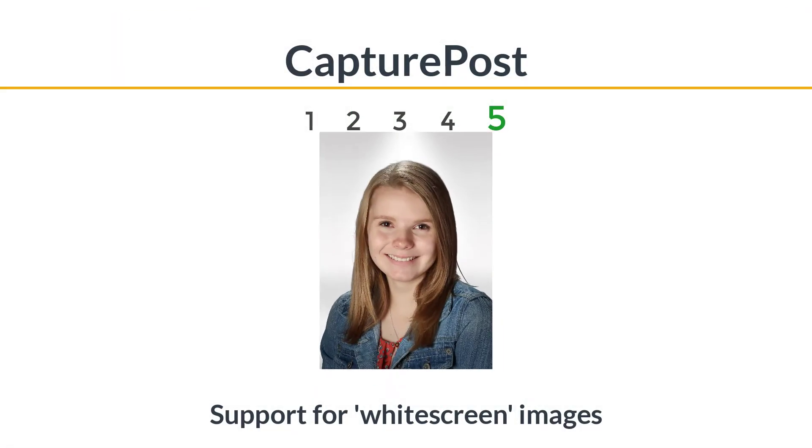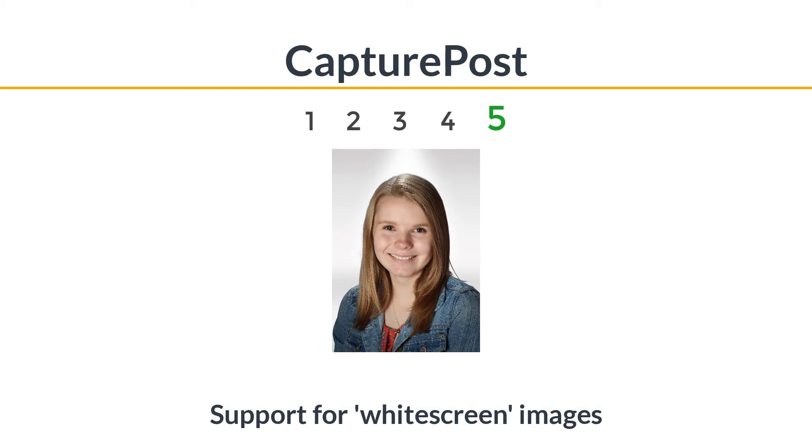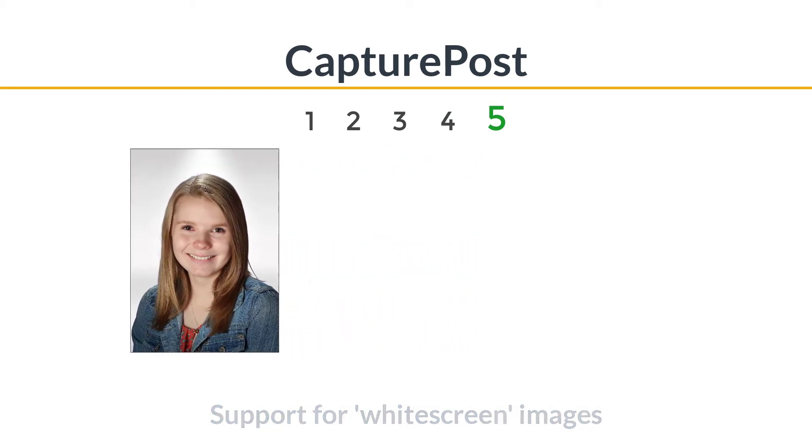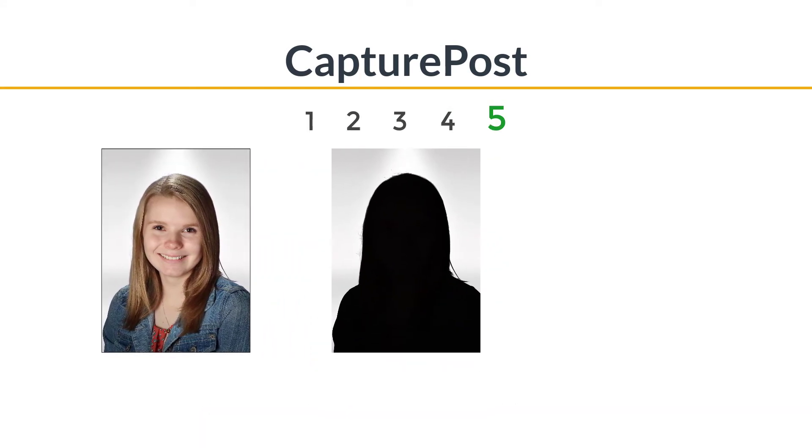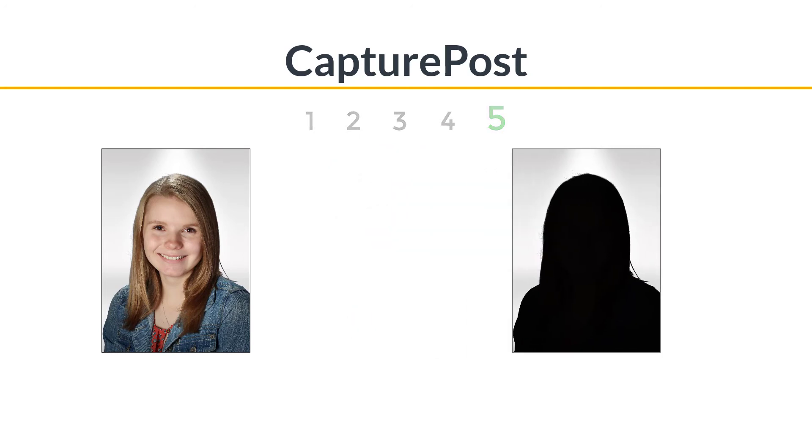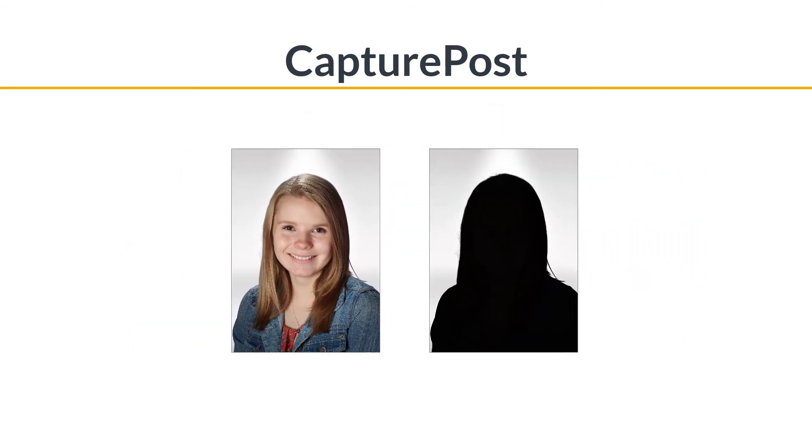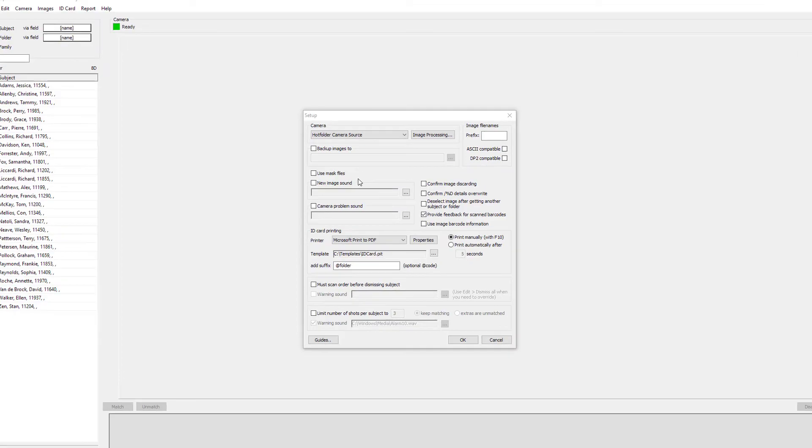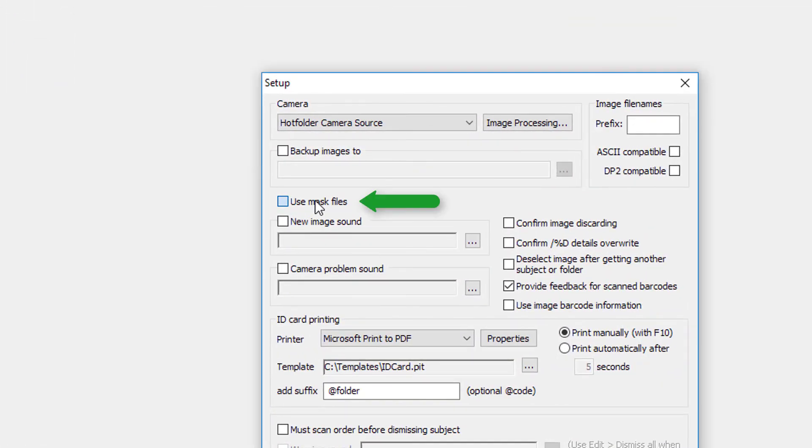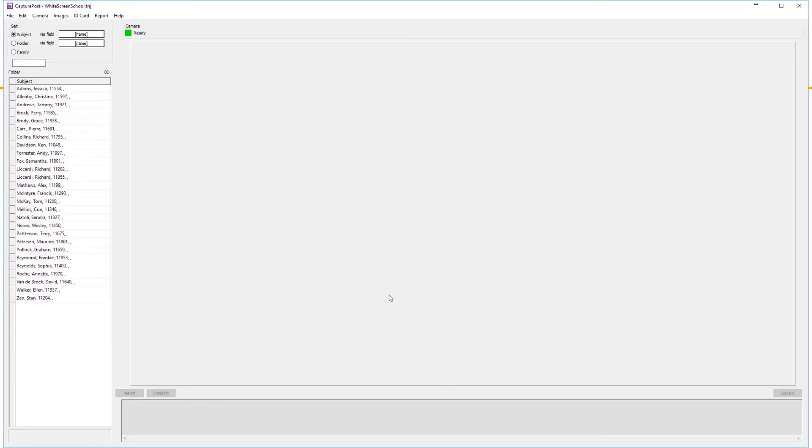So-called white screen technology is becoming increasingly popular. This is a third-party camera and flash system which takes two photos for you in a burst, one of which is effectively a transparency mask for the other. Capture Post now supports these images, and all you need to do is check the Use Mask Files option on the Capture Post setup.